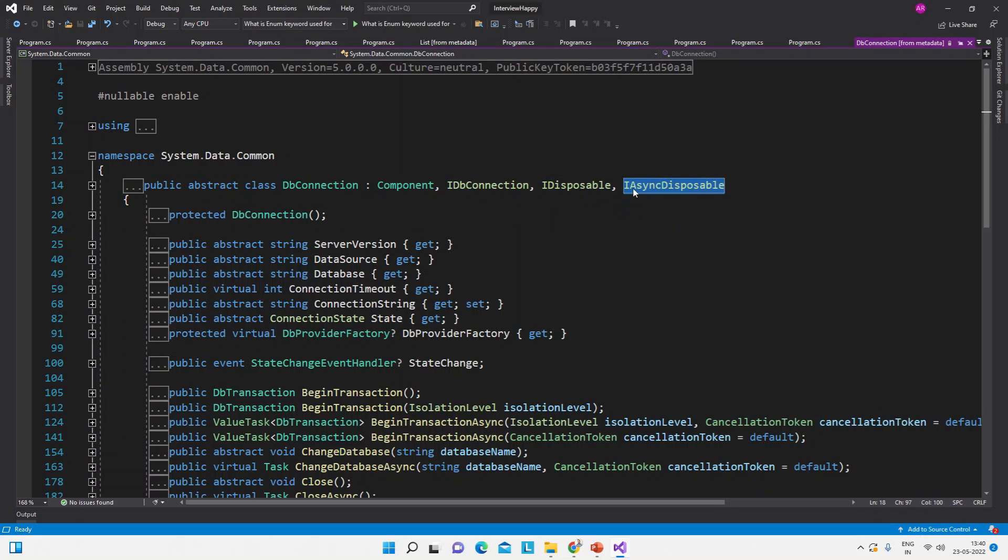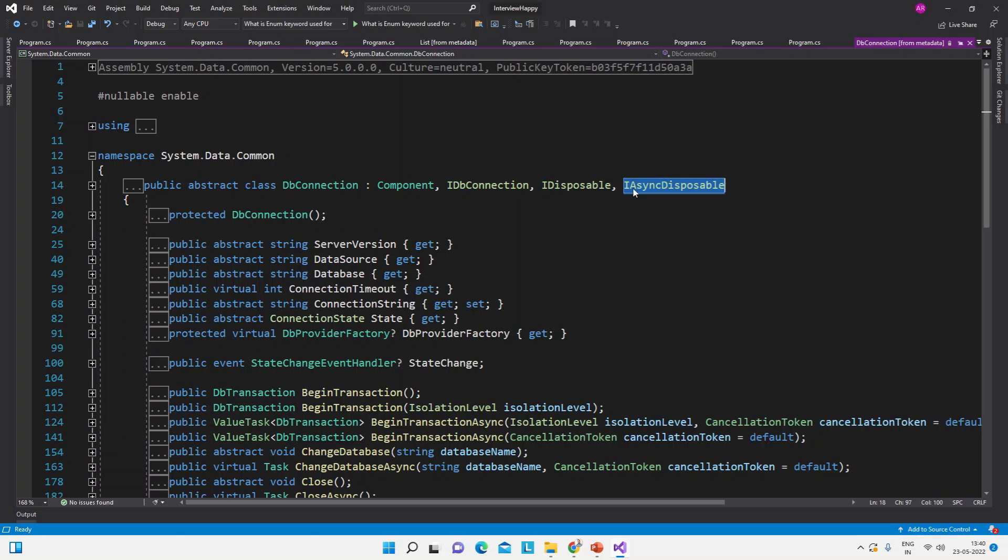That means this DbConnection is implementing IDisposable, so the SqlConnection will also implement this IDisposable. So that is a managed class. So that is an important thing about the using statement: it will not work with any class, it will work with only those classes which implement IDisposable interface. So that is about this question. If you have any queries about this question, then please let me know in the comment section and I will try to answer it as soon as possible.